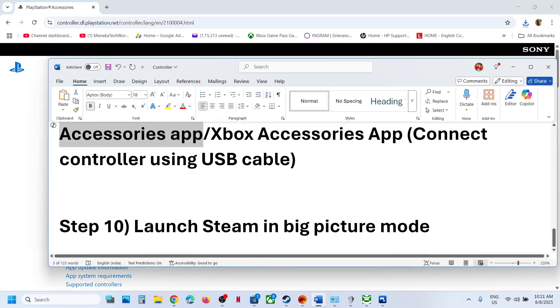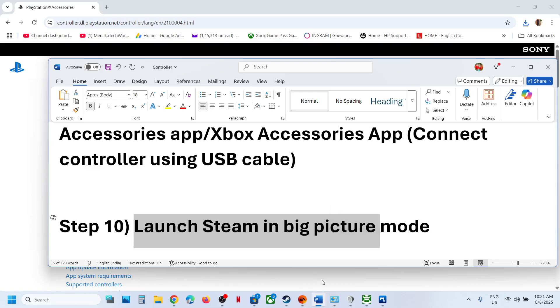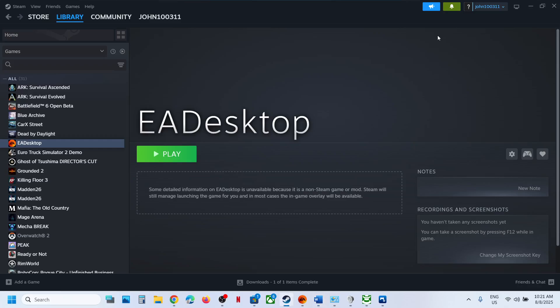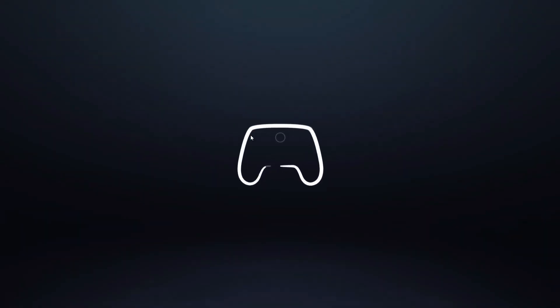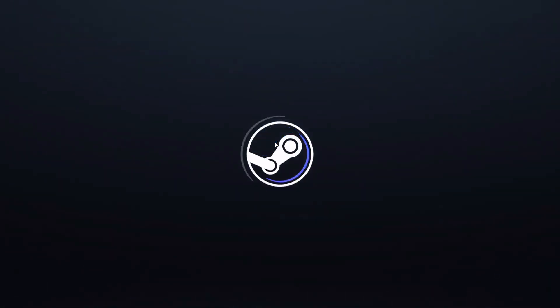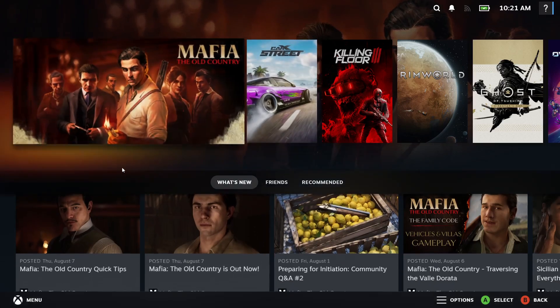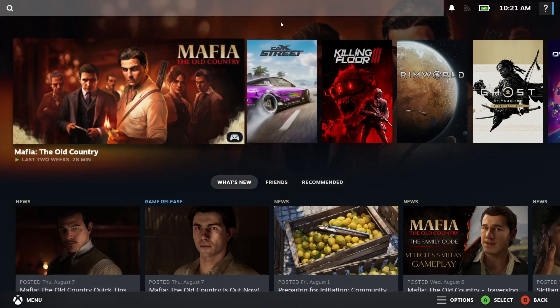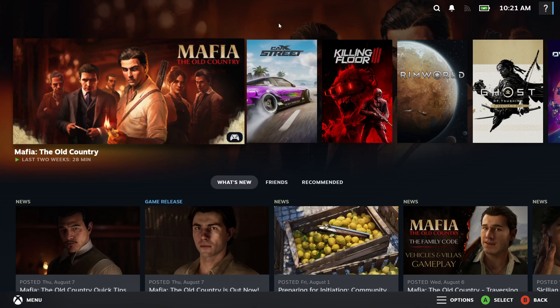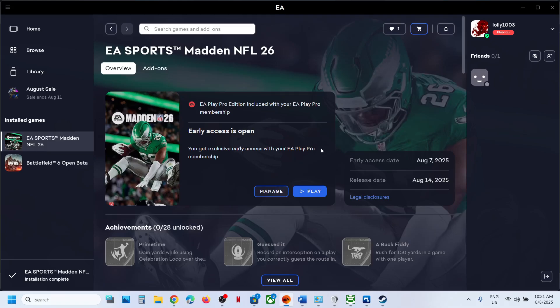If still not working, the next step is to launch Steam in Big Picture Mode. Go to Steam and click the Big Picture Mode icon at the top right. Once in Big Picture Mode, find the game in the list, launch it, and check if the controller is working.